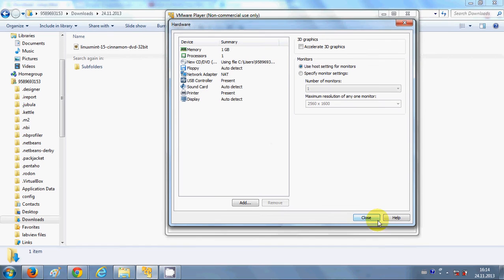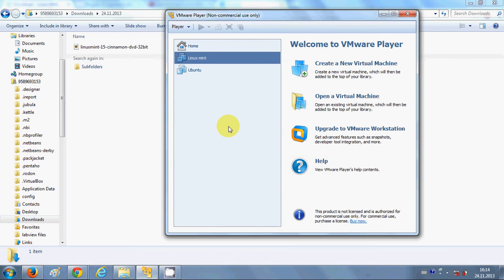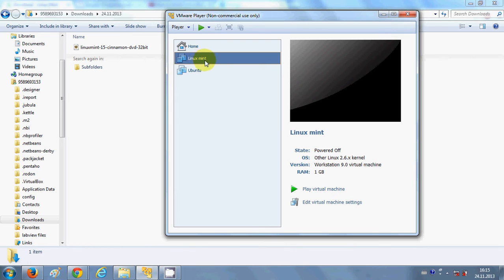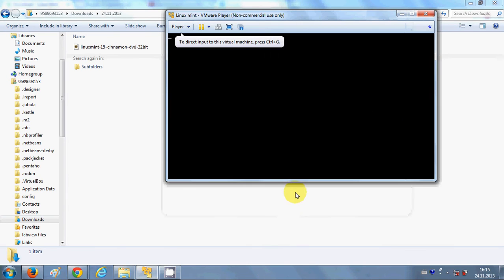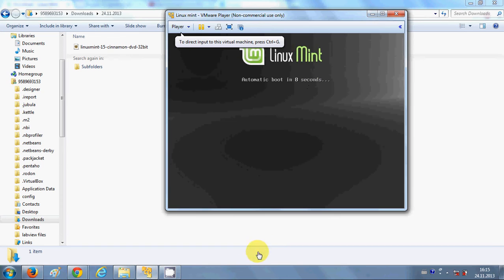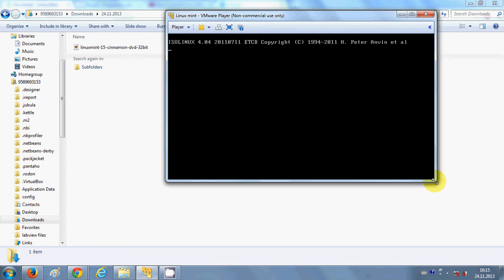You can also configure your network adapter and other settings, but for now I will leave everything as default. Close the hardware customization window and click Finish. Once you have finished creating your virtual machine, select Linux Mint and click 'Play Virtual Machine' — it will open Linux Mint.